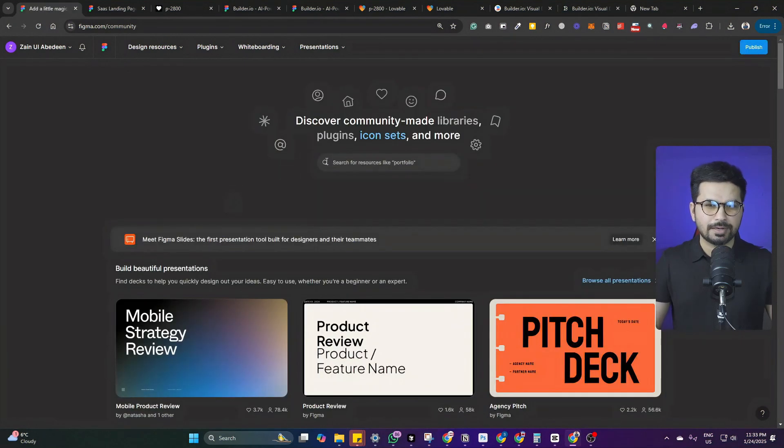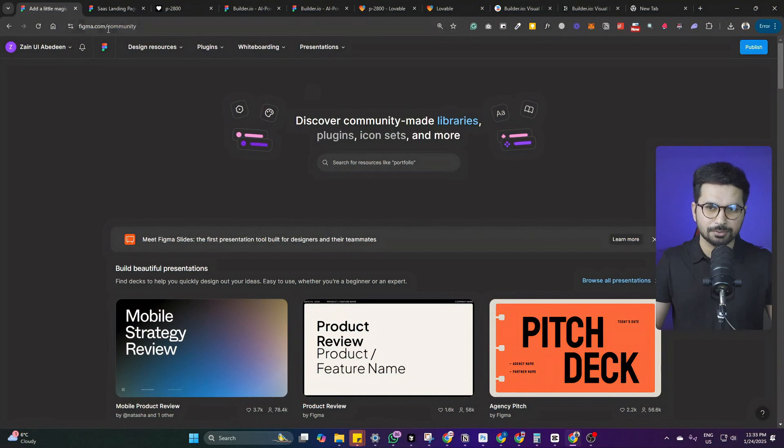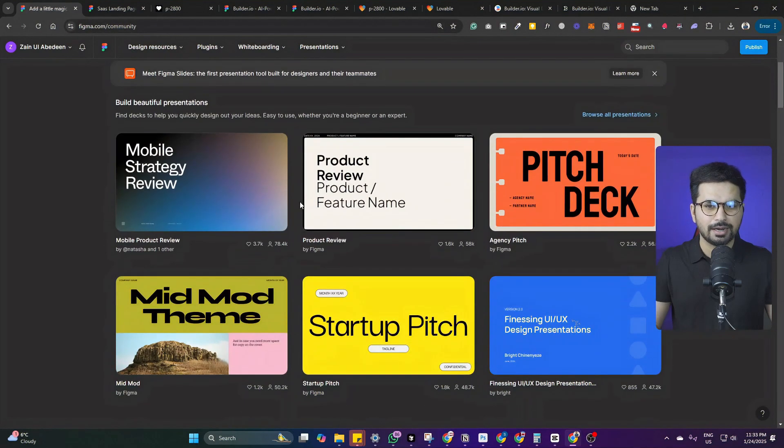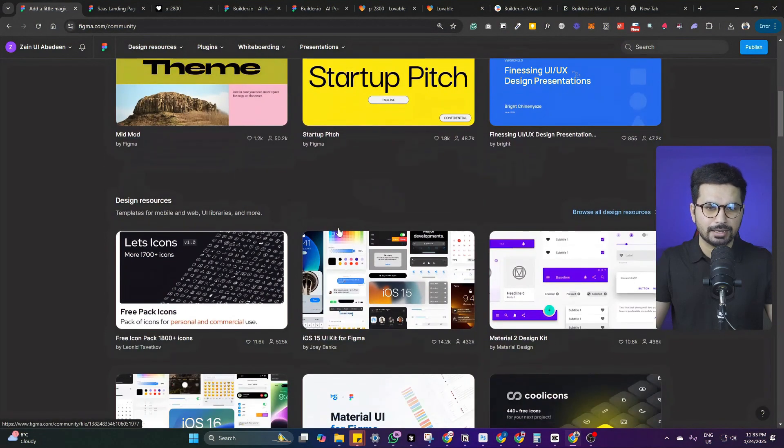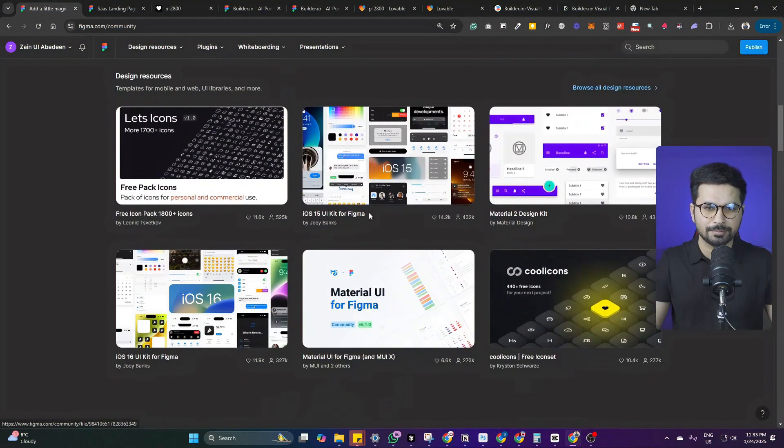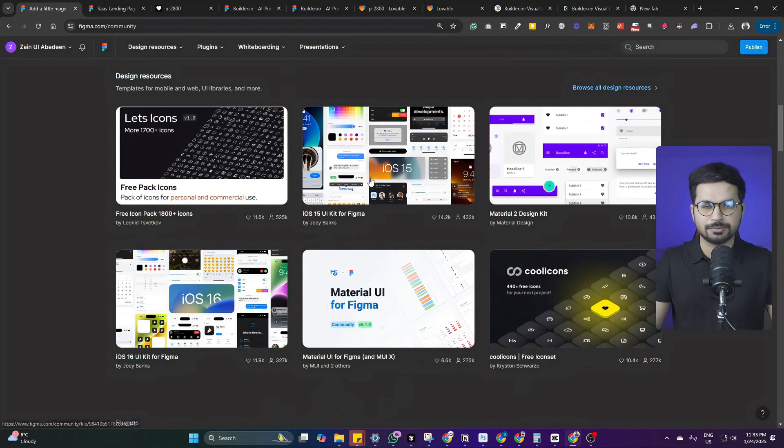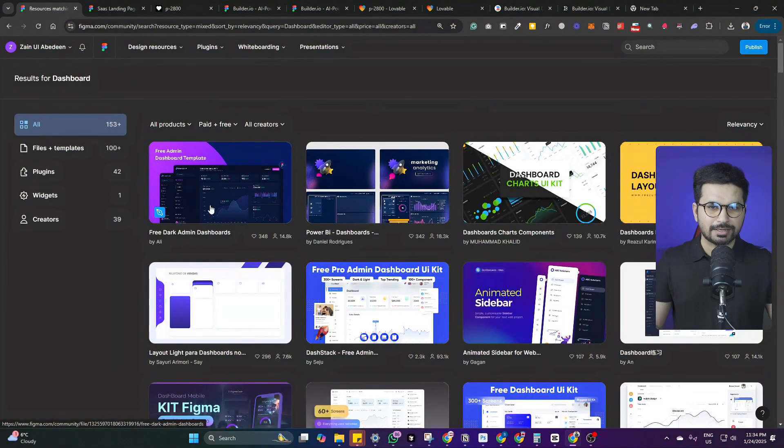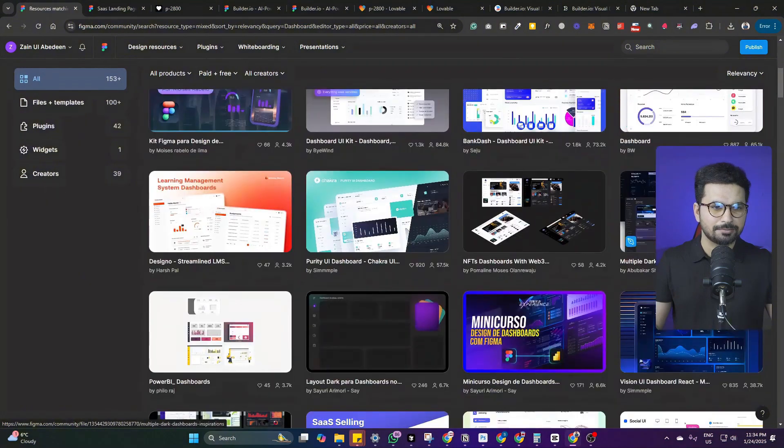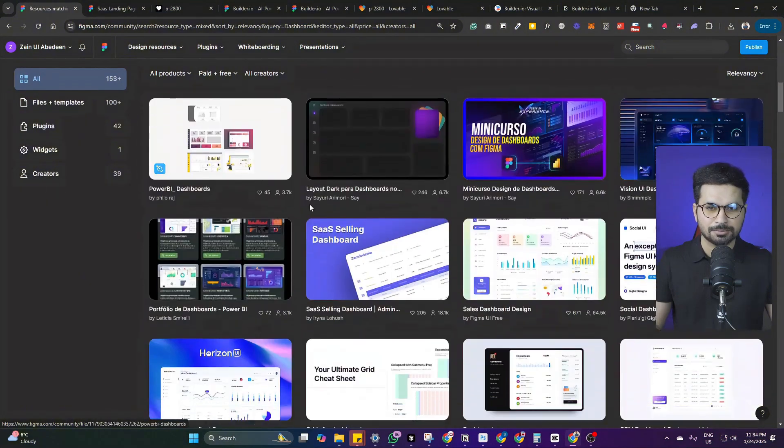If you want to find some amazing pre-built Figma designs, just go to Figma.com/community and you'll see a lot of people have made Figma designs which are absolutely free to use. I'm going to look for a dashboard design and you can see there are plenty of free dashboard design options here.